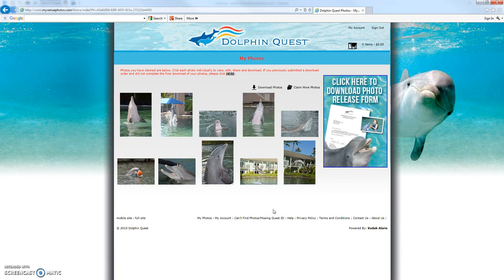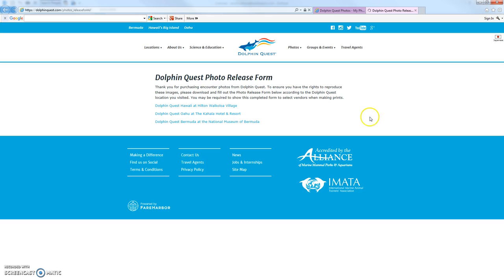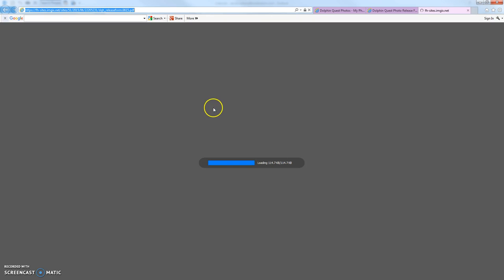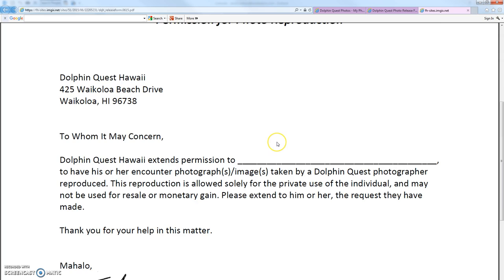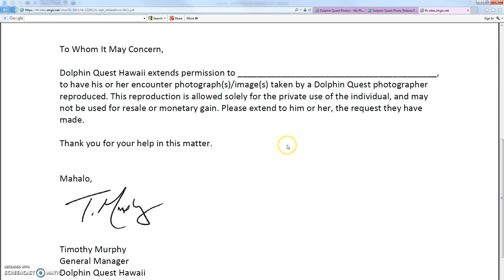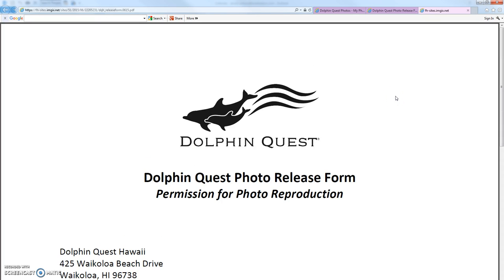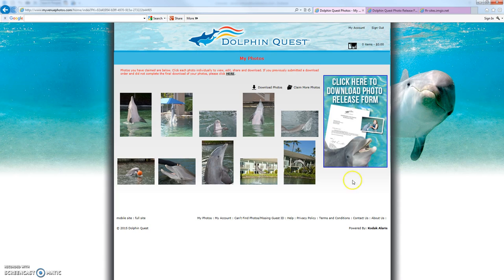In addition to the thumbnail images on the My Photos page, over here on the right-hand side there is a hot link to download a photo release form. This is really helpful — Dolphin Quest is providing you with full permission to duplicate your photos. If you take these digital copies to a photo finisher at a department store or drugstore, they're often obligated to ask if you have permission for these copyright images. You can simply print this off and take it with you, and you won't have any trouble printing your photos at a photo lab.